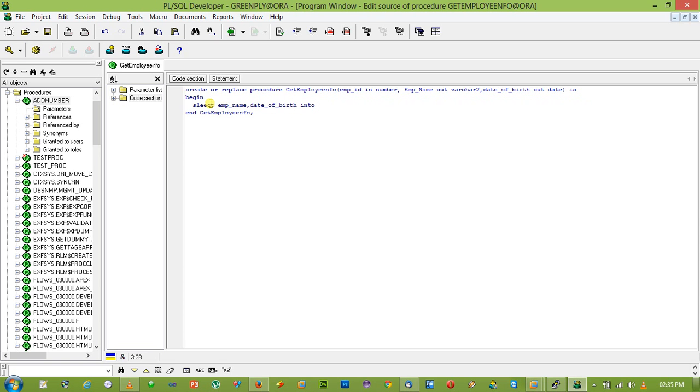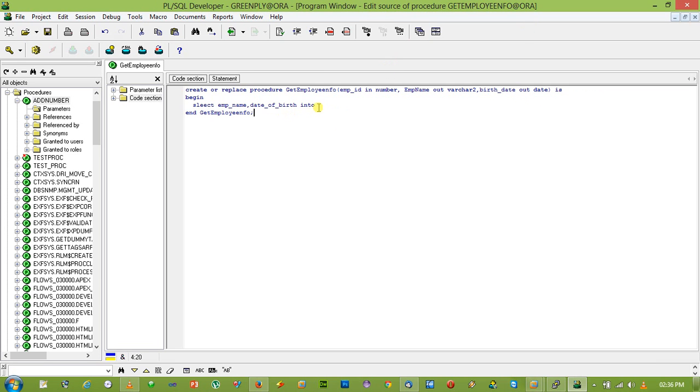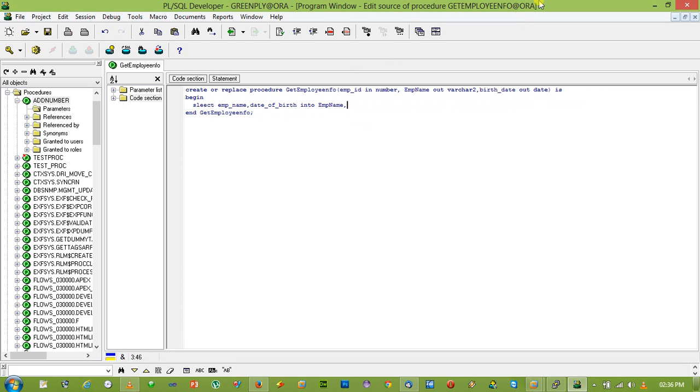Okay, change a little bit. Don't want to confuse. birth_date into emp_name comma birth_date.